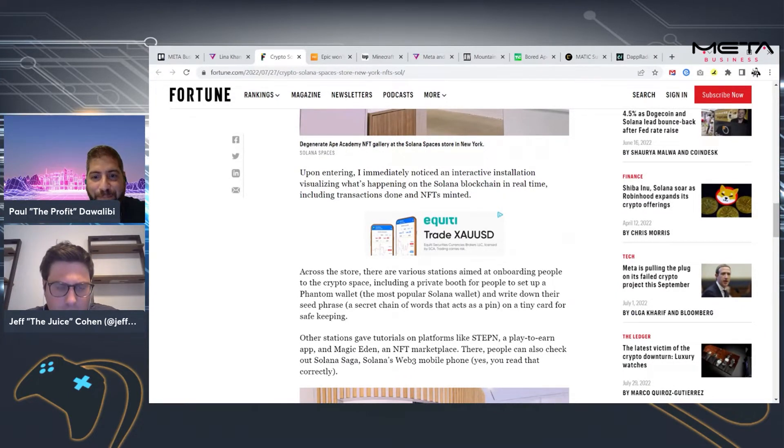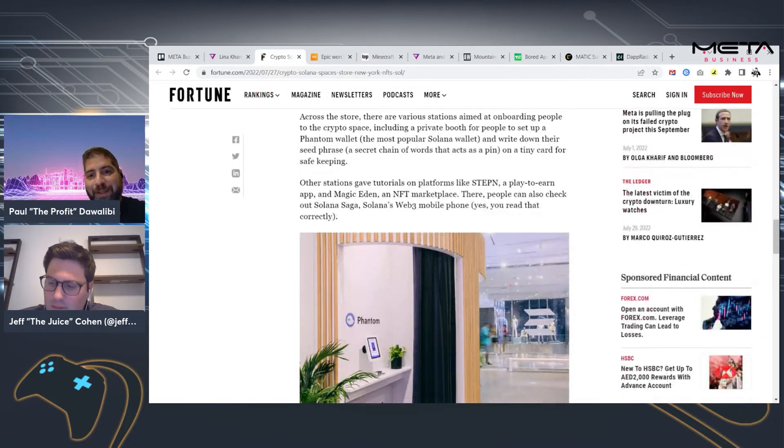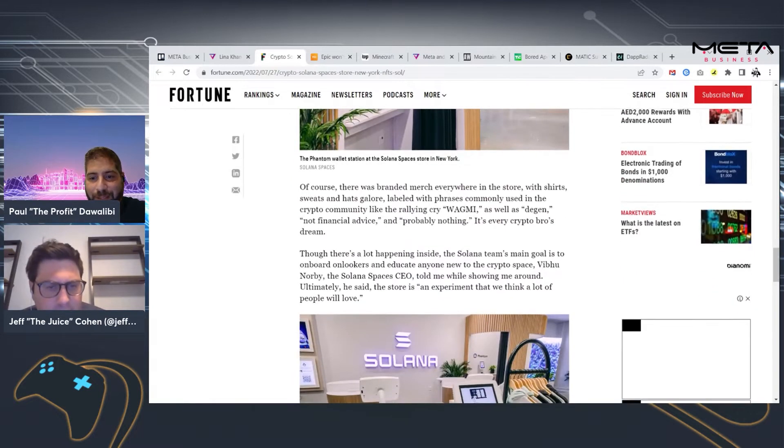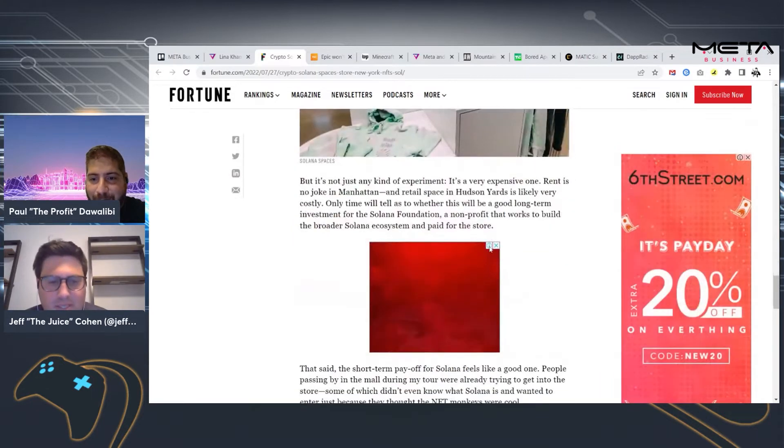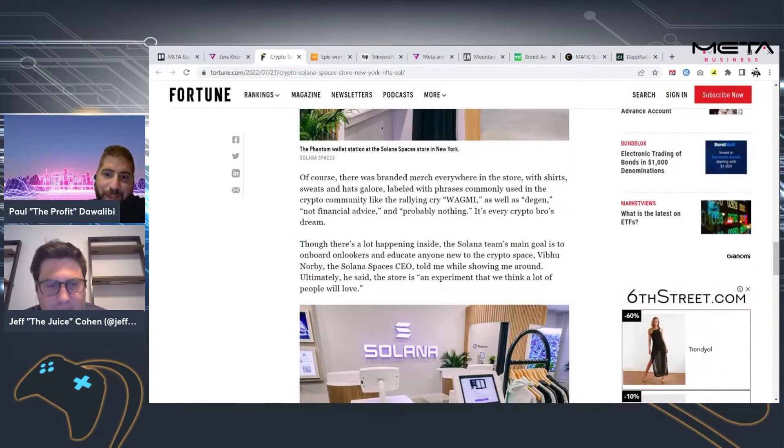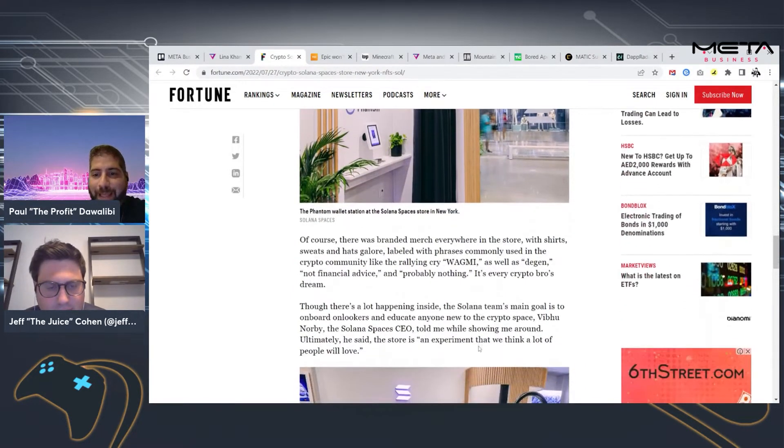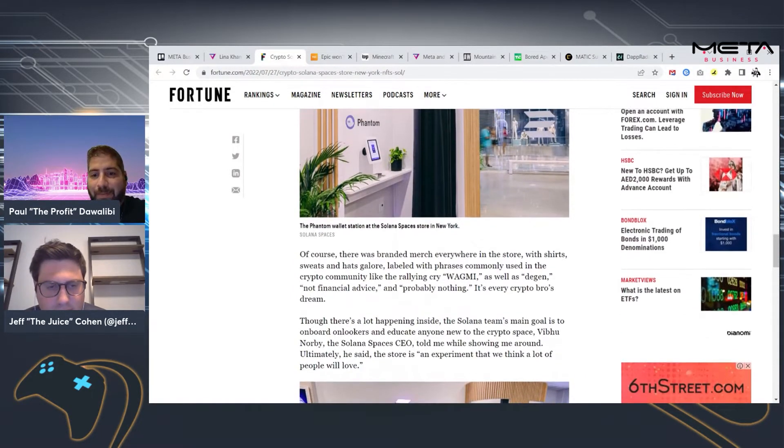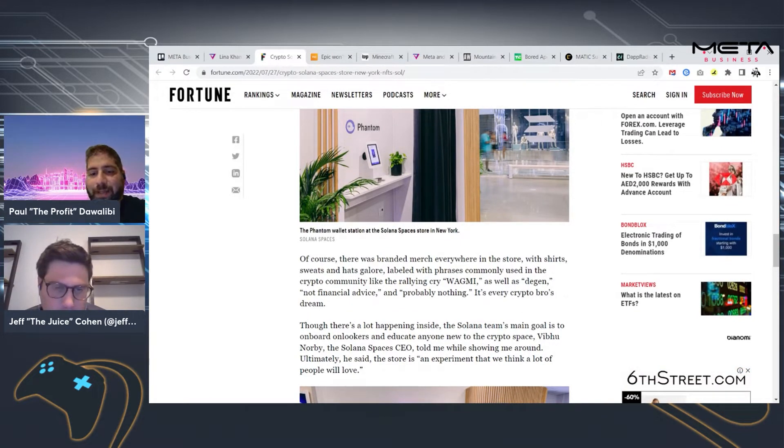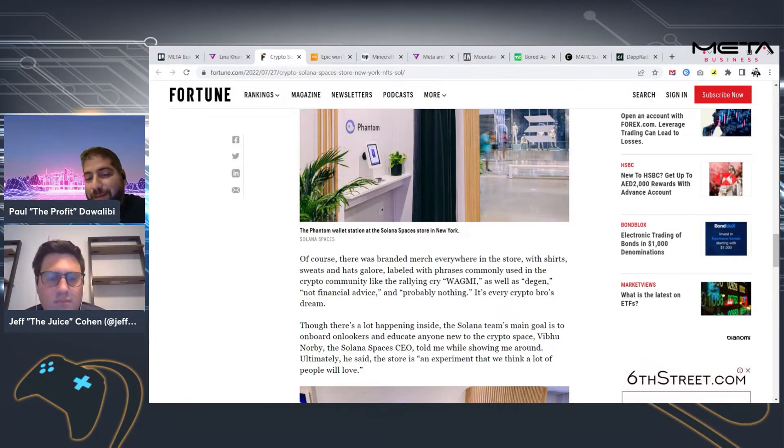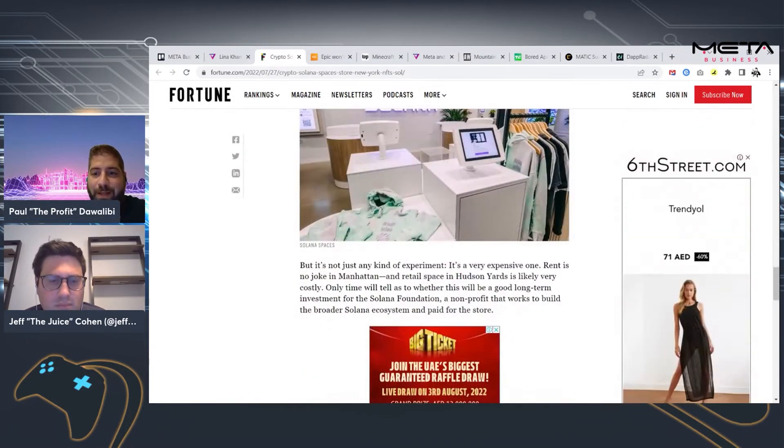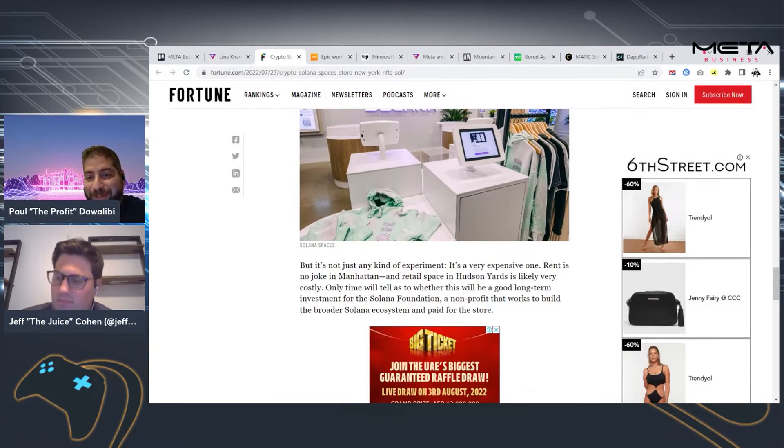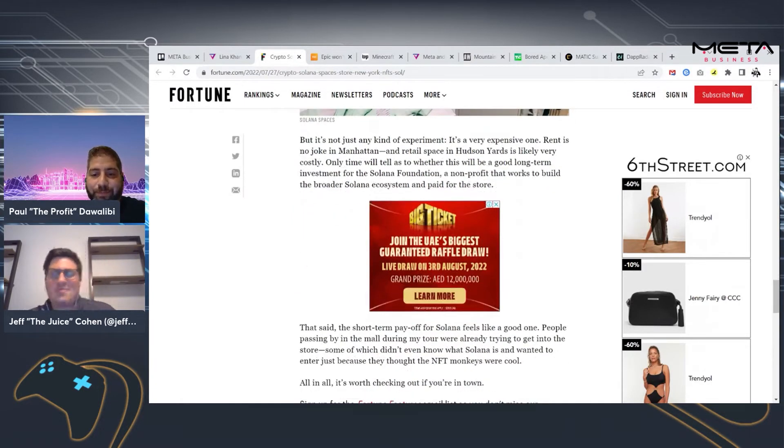The store is selling physical goods, but also selling digital goods with Solana Pay accepted everywhere. So the idea is to onboard people into the crypto space. There's a private booth for people to set up their wallets, write down their seed phrase, so they can access it should they need to.